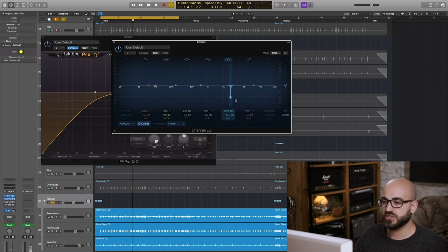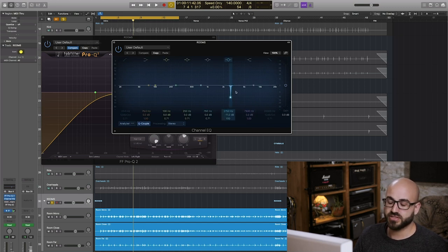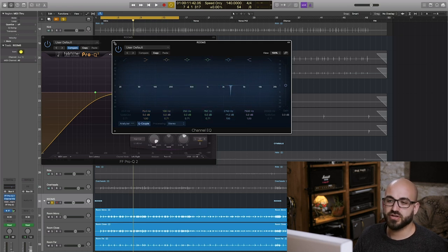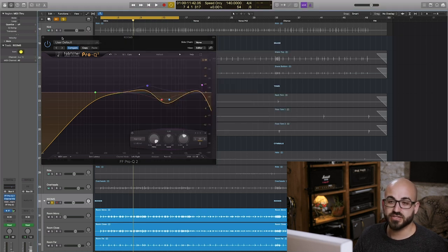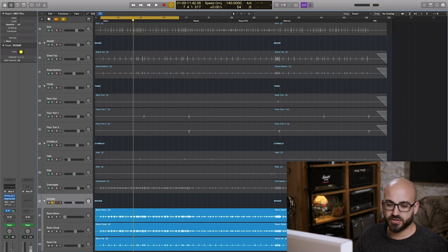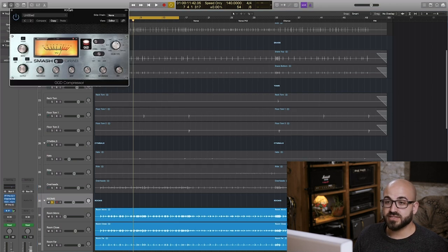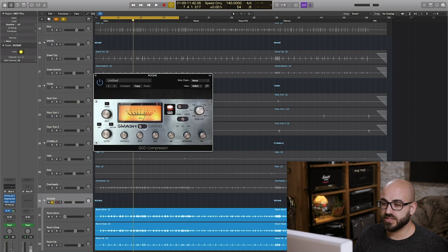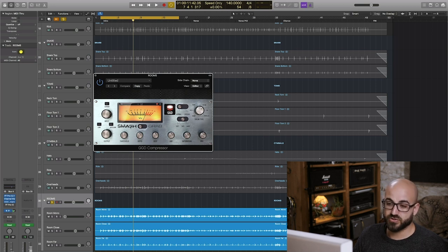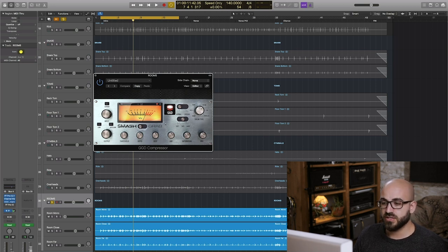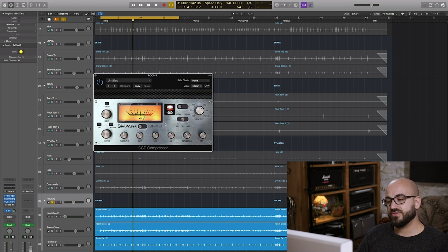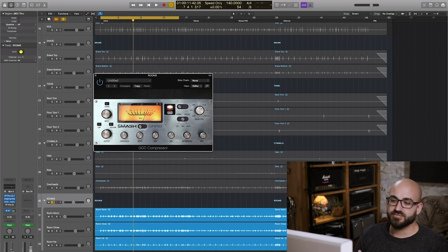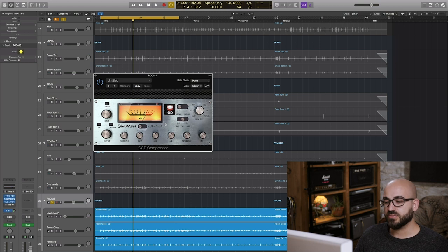However next up I am notching the same frequency that I notched in our overhead channel which is 2750 hertz again that cymbal whistle coming from the crash is going to be coming through in those room mics too. So generally any notches that I apply to the overheads I'll apply as well to the room channels.